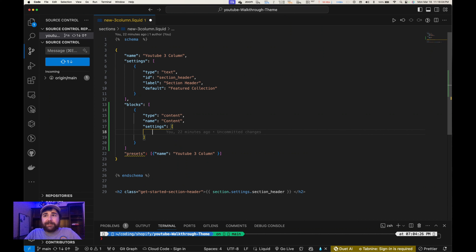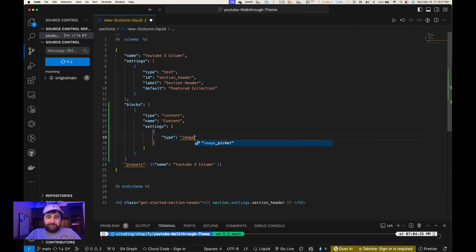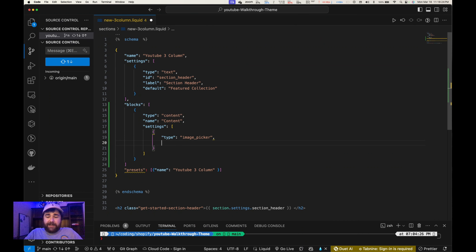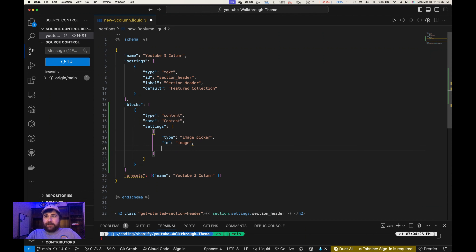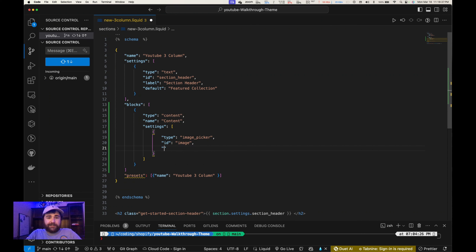The first item in our array we're going to add is an image picker. I'm going to give it a type of 'image_picker', give it an ID which will be 'image', and we're going to give it a label that will also be called 'Image' with a capital I.